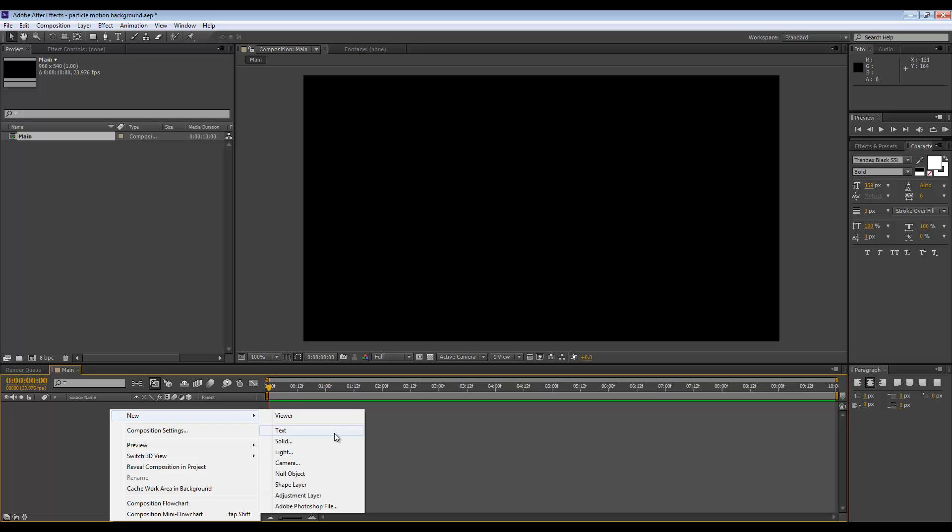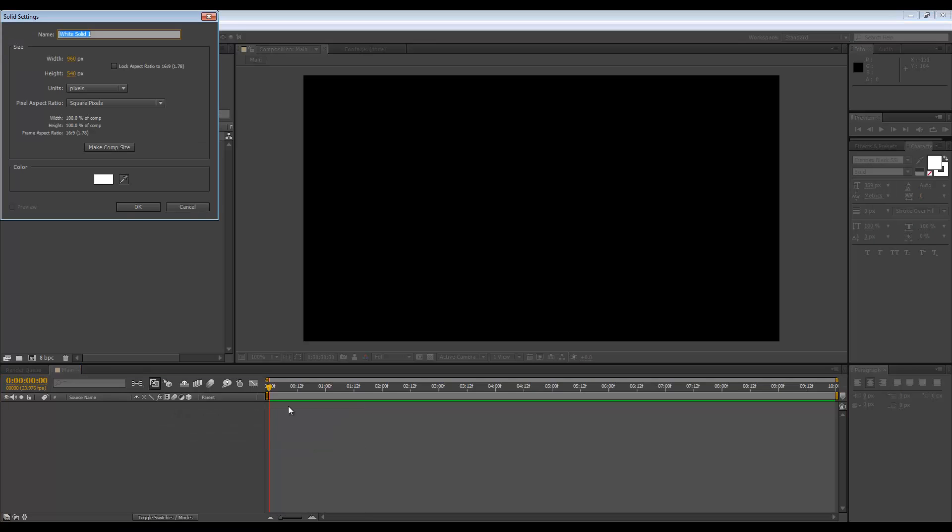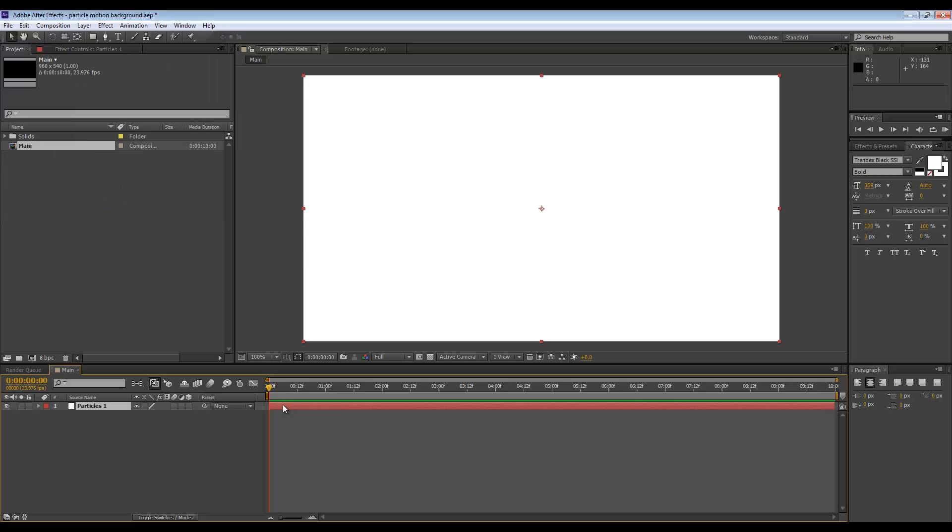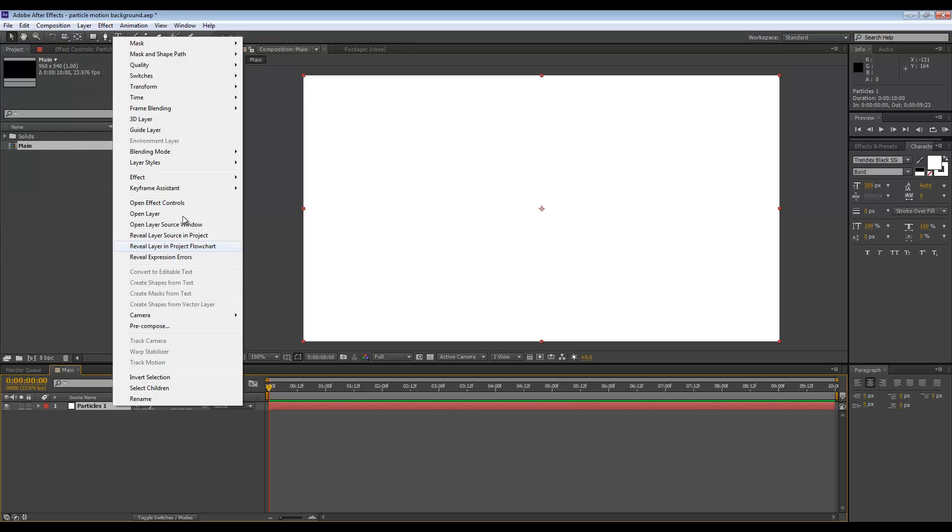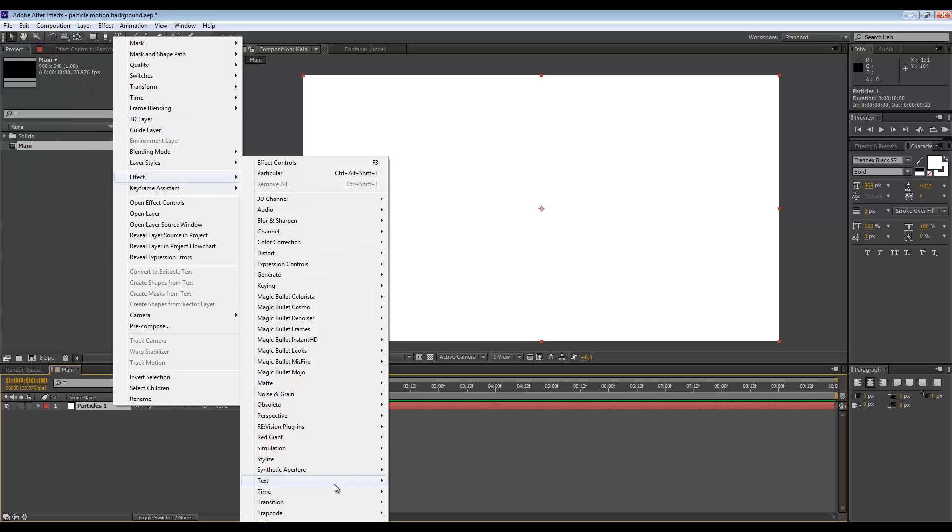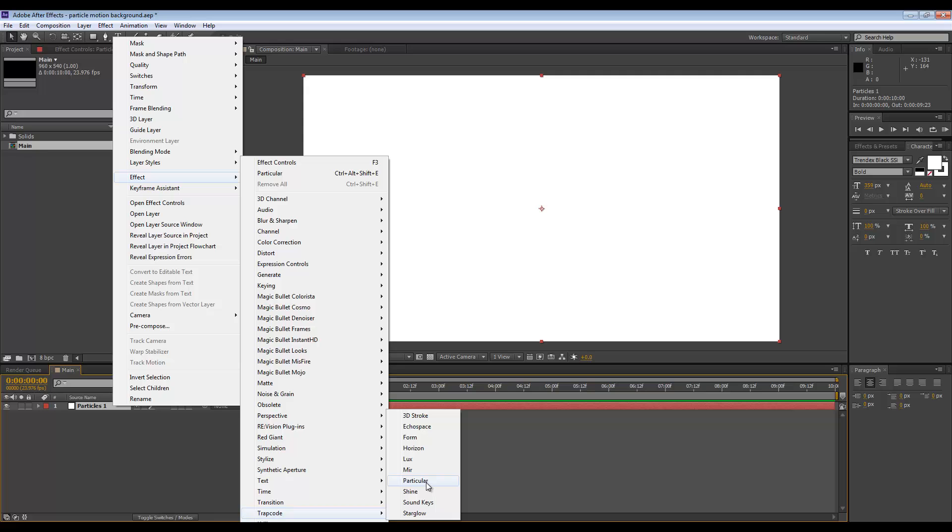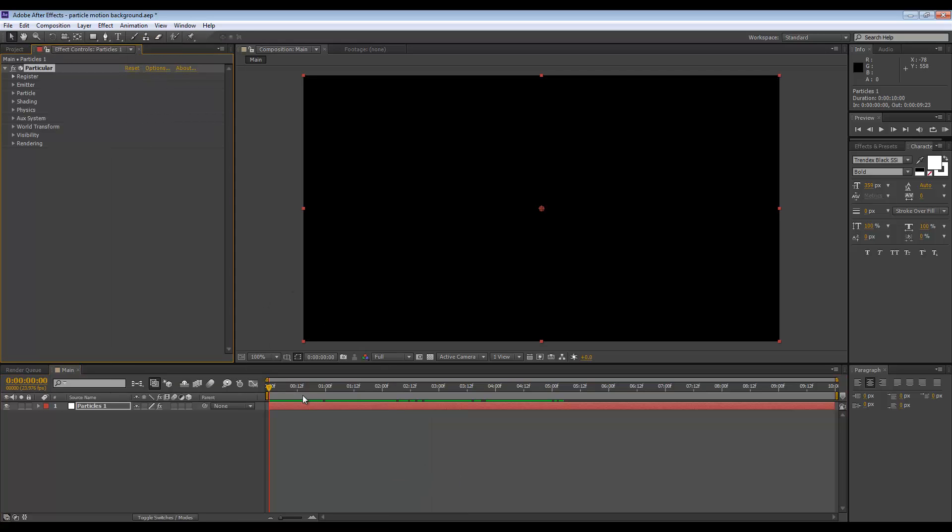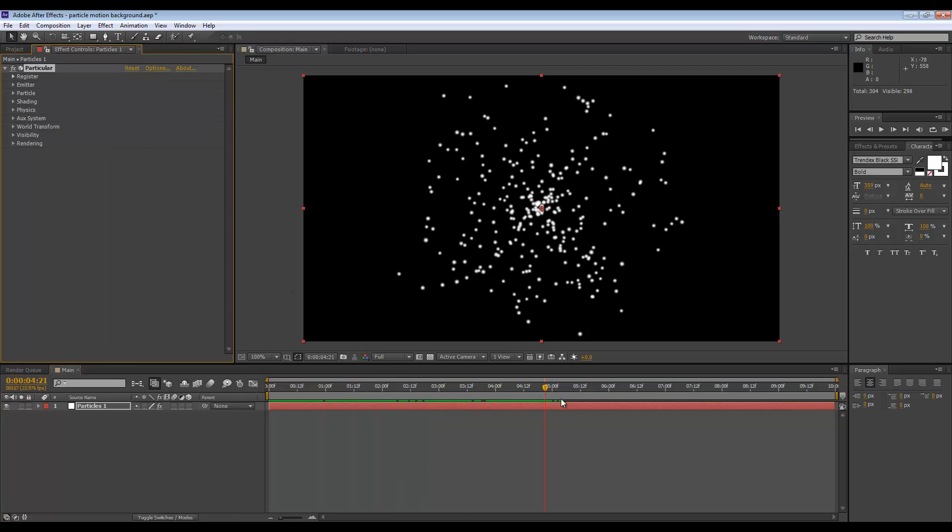We can go to Effect, Trapcode, Particular. By default we get this ugly thing, so we need to change this up.